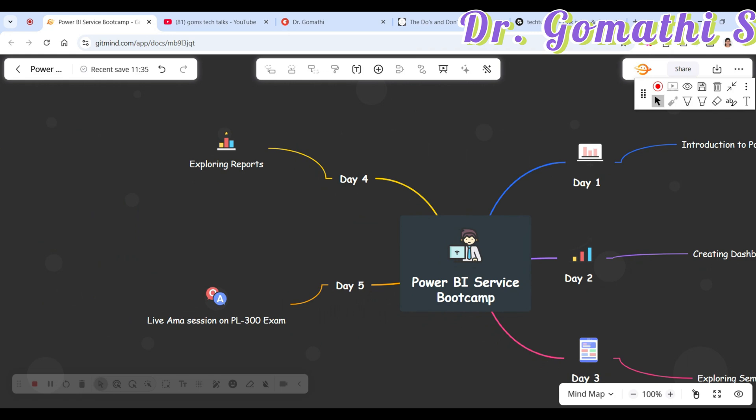On Day 4, you will be learning about reports — what a report is, why you should create a report, and how you can create a report in Power BI Services. You'll learn how to add and edit various elements of reports.